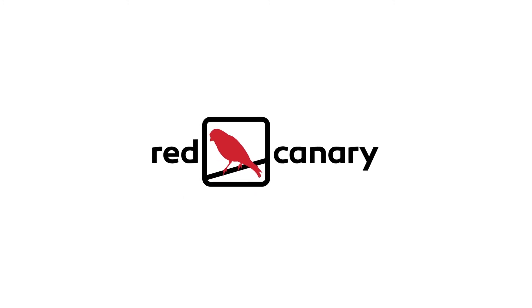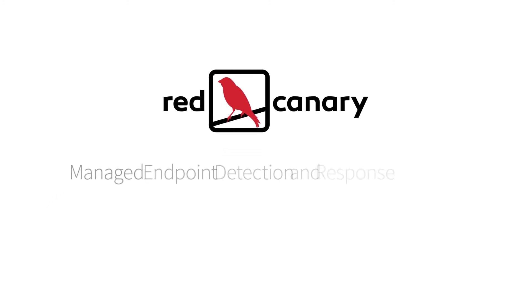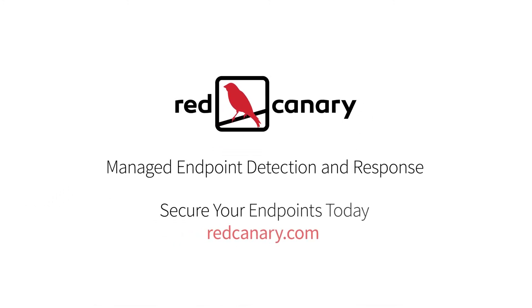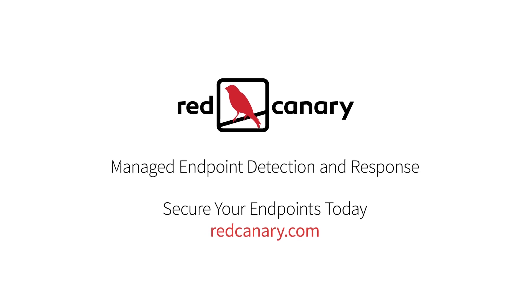Working with Red Canary allows you to take a proactive stance against attackers. Schedule a demo today!